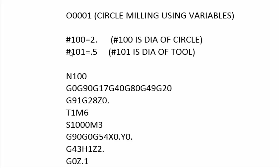And the number 101 is loaded with a 0.5 diameter tool. Now the man-readable text next to these values is in parentheses, and the machine will ignore anything that's in parentheses and consider that man-readable.